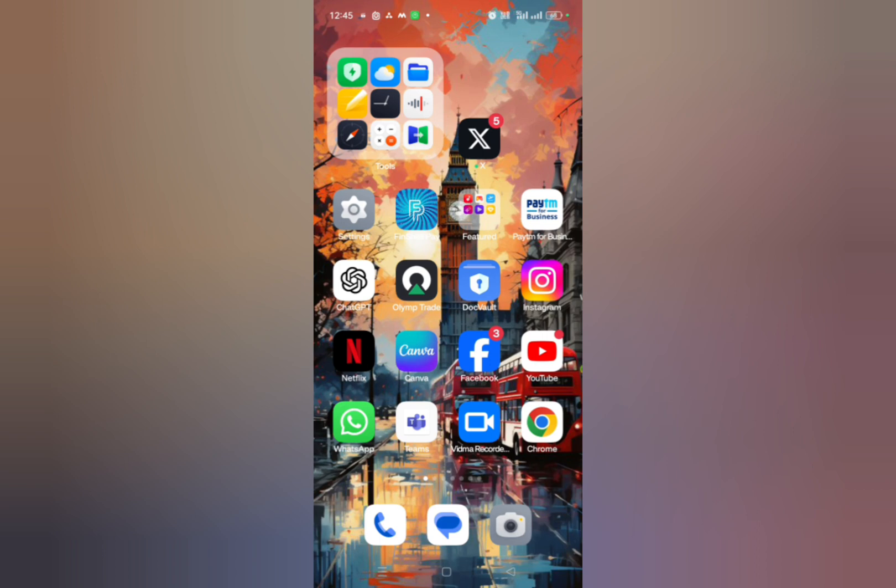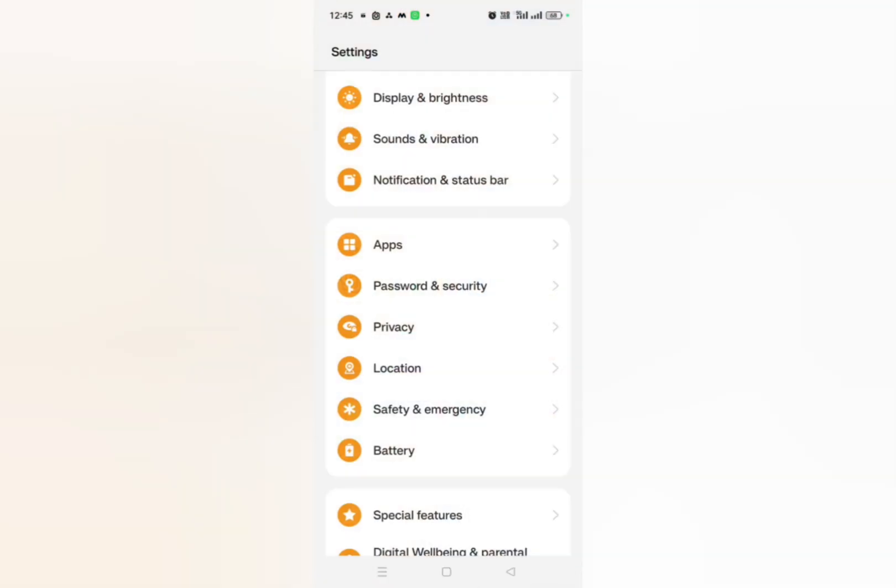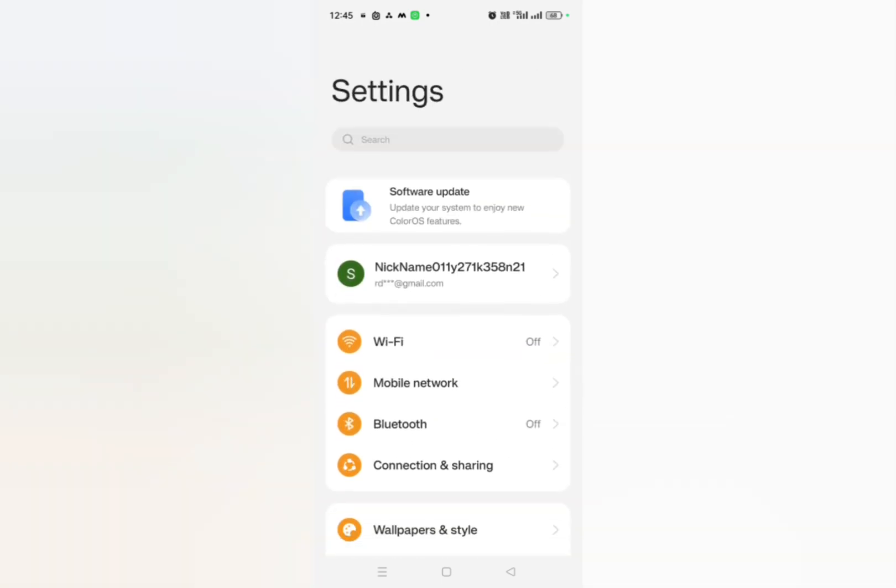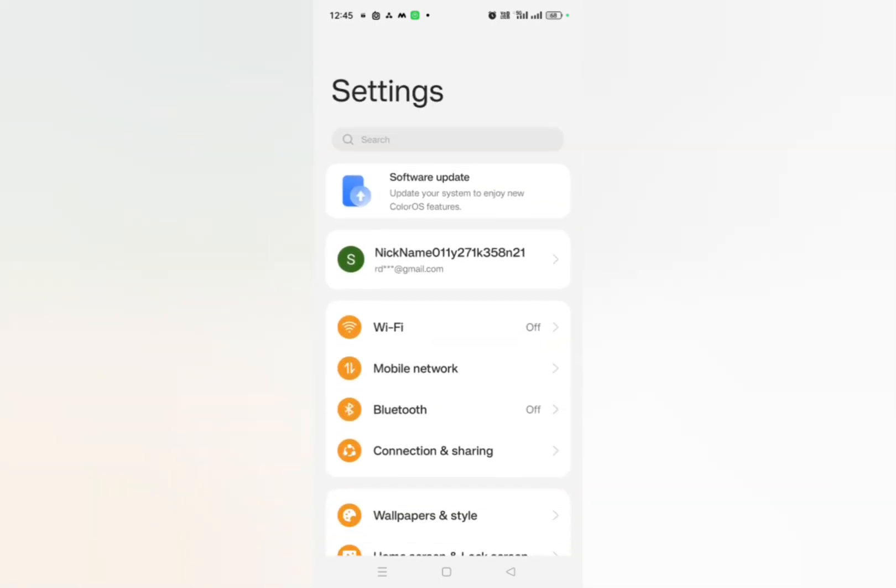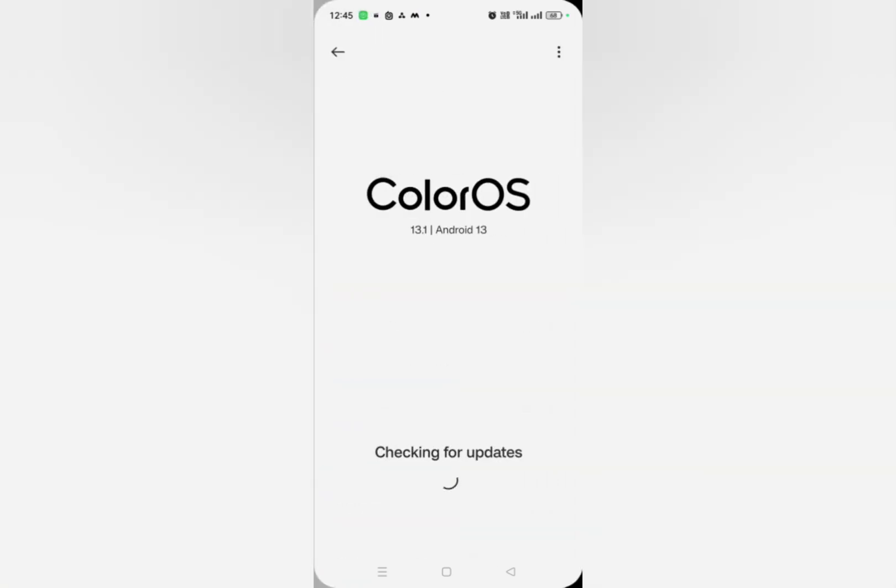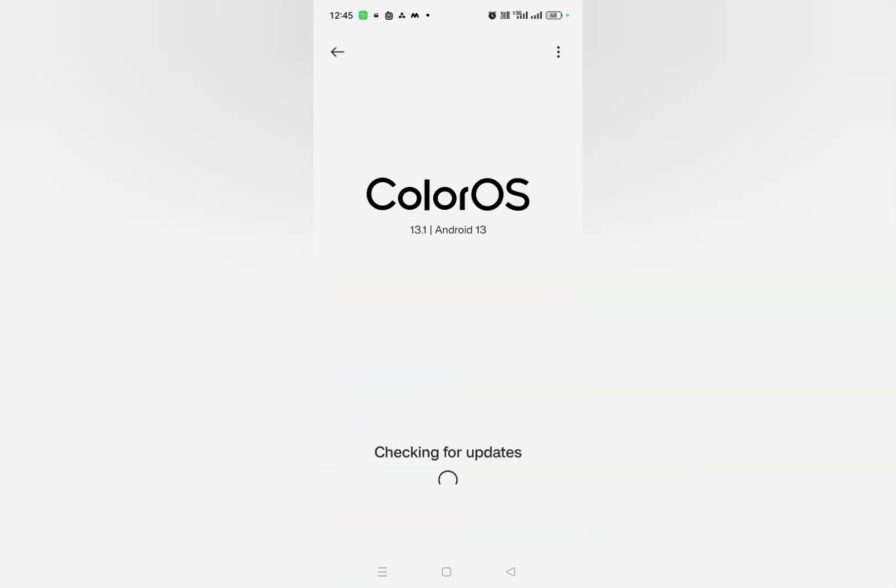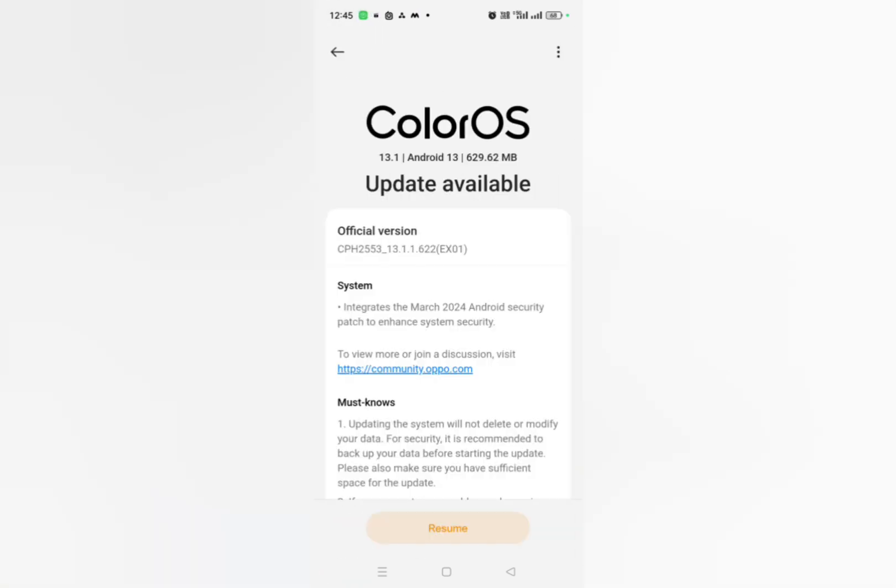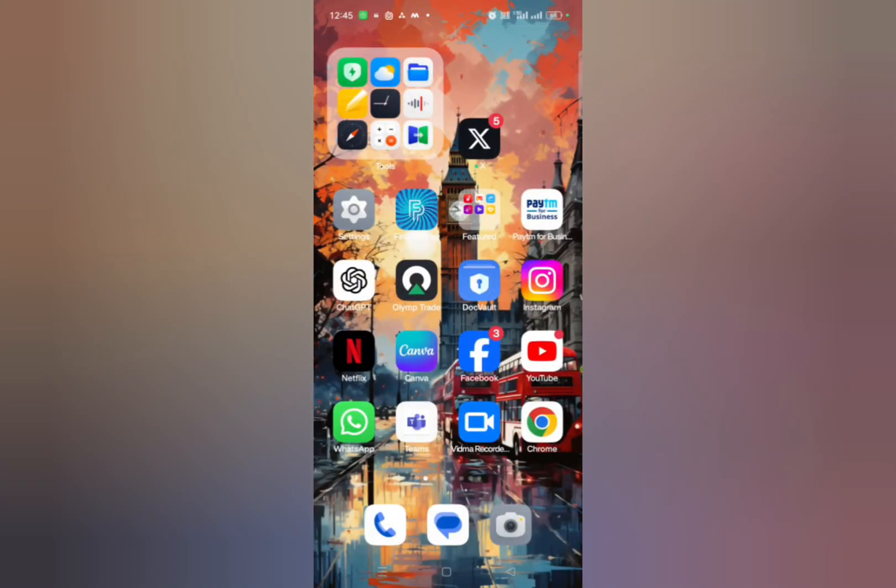If it is not solved, then what you need to do is go to settings and then you have to check whether your device is asking for any kind of update or not. For example, here you can see software update. So make sure to update the device and then the problem will absolutely solve. Thanks for watching.